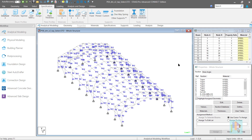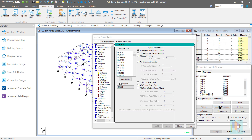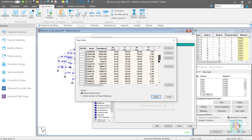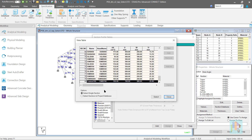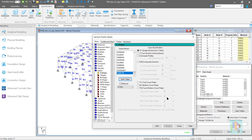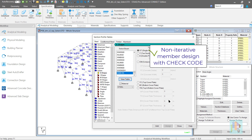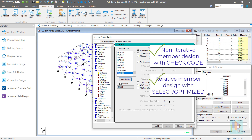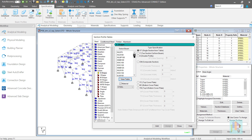One of the major benefits of this process is once we add a section in the standard database, we can use it in any model. We can open any standard model and assign this section to the relevant member directly from the section catalog. Also, we can transfer this modified database to other colleagues. So we have the flexibility in terms of data transfer and reusability of data, which saves a lot of time for any large project. Apart from that, we can design this section using any design code with the check code command, and the program can also use this section as an optimum section during section selection. This is now a part of the standard database and can be used during the section optimization process.